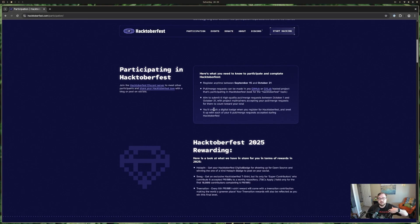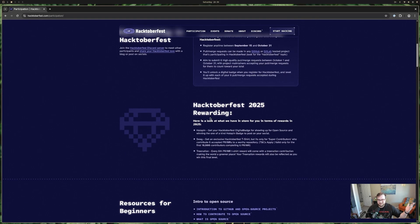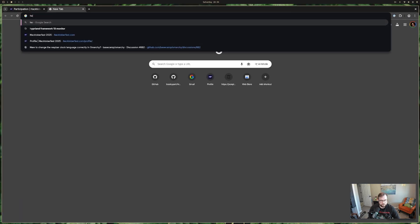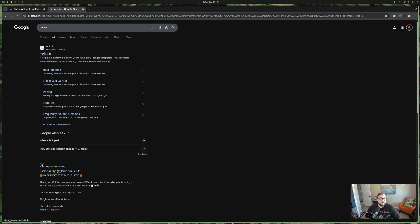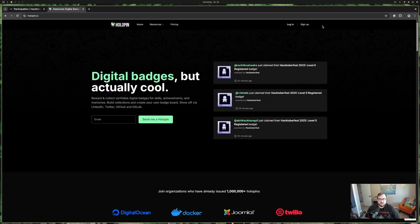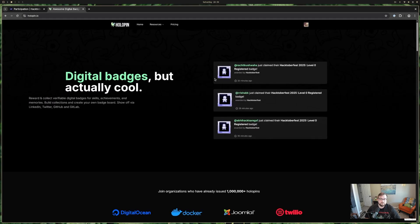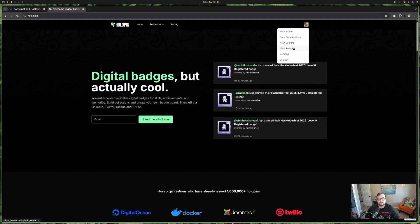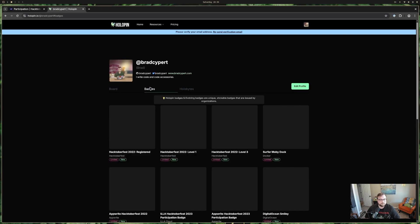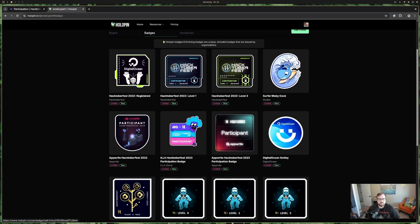You get a digital badge for participating, and another when you hit your six accepted PRs. The digital badges are not NFTs or anything like that — they use a tool called Holopin. Here's the Hacktoberfest level zero badge that someone recently achieved. Looking at my own profile, I can see my previous badges from 2022: the registration badge, level one, level three, and some extra badges from different years.